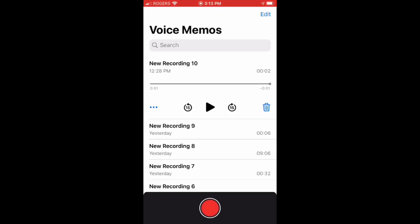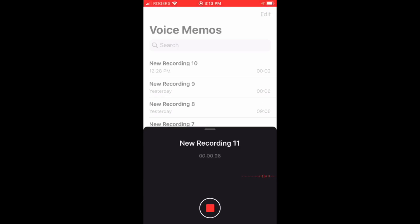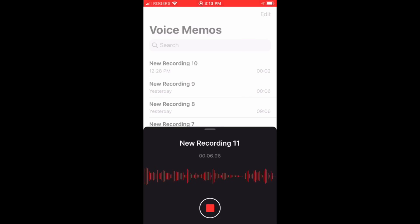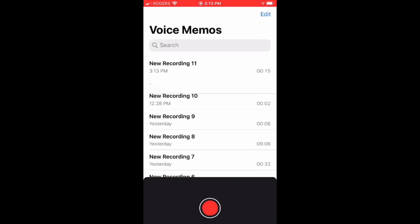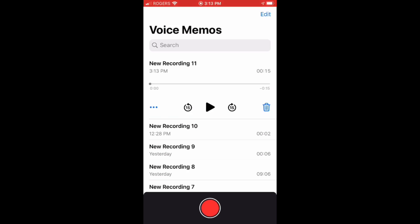I am tapping on it now. My recording has been started, so you can see whatever you would like to record. Once done, tap on the same red button to stop the recording. Now our audio file has been saved with the name New Recording 11.